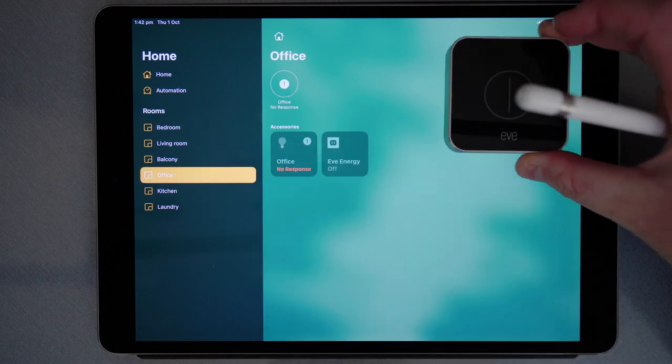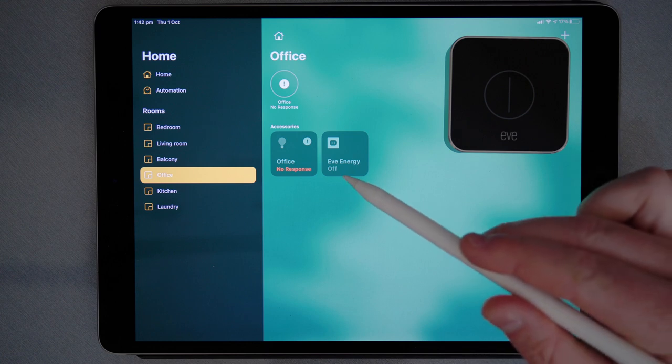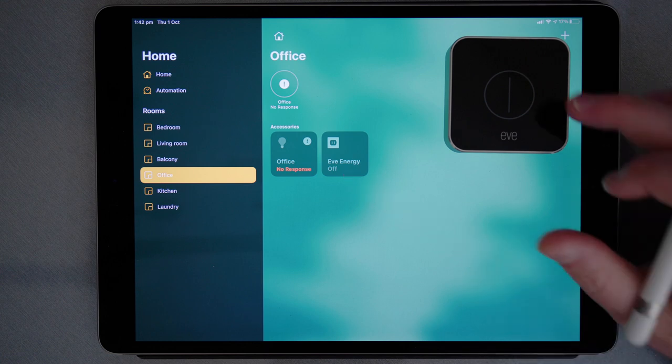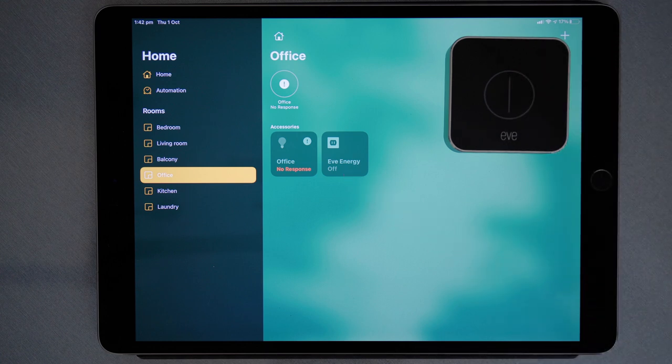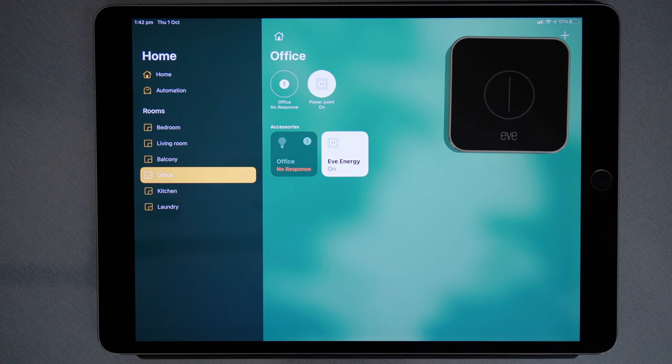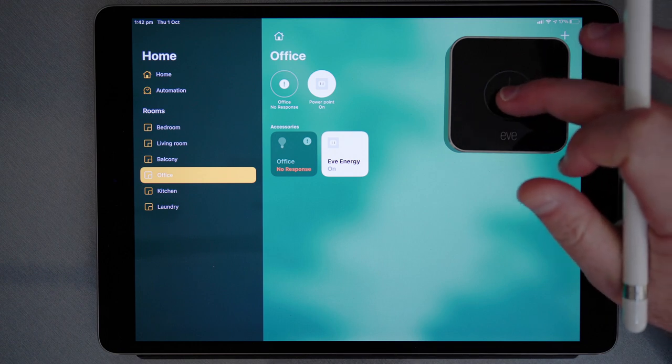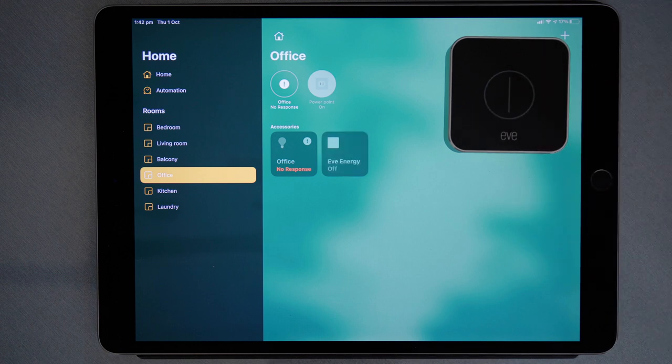At the moment, Eve energy is off. So if I double press, Eve energy comes on. And now if I double press, Eve energy is off.